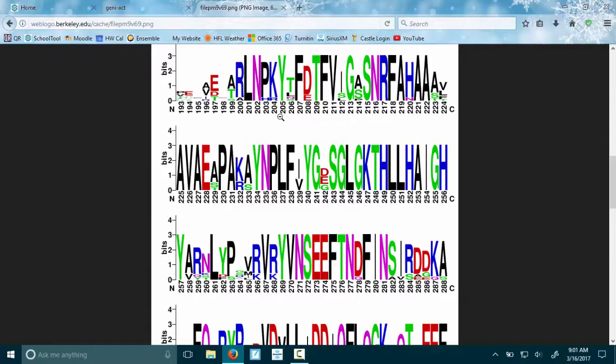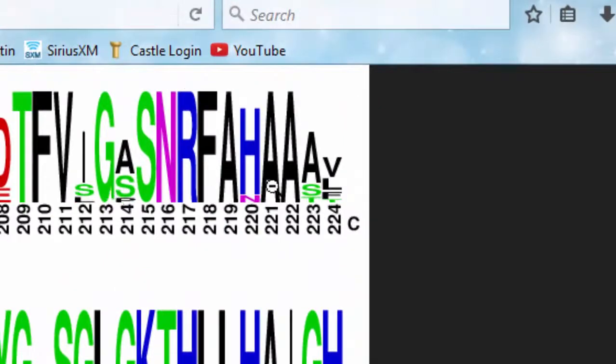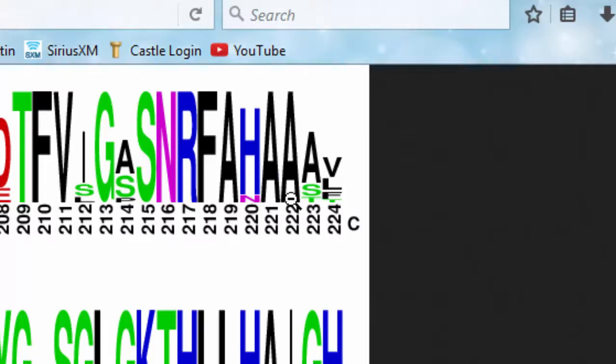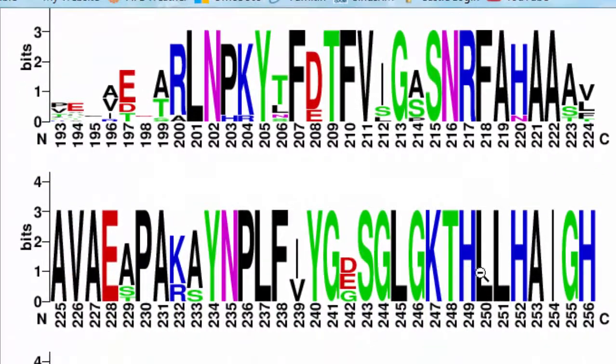The size of the letters means something. I'm on page 55 in your manual. The taller the letter means that that letter appeared in the different sequences from the different bacteria more often. So, like for example, these two letter A's right here—they showed up in those two positions; they were the only thing that showed up in those two positions.